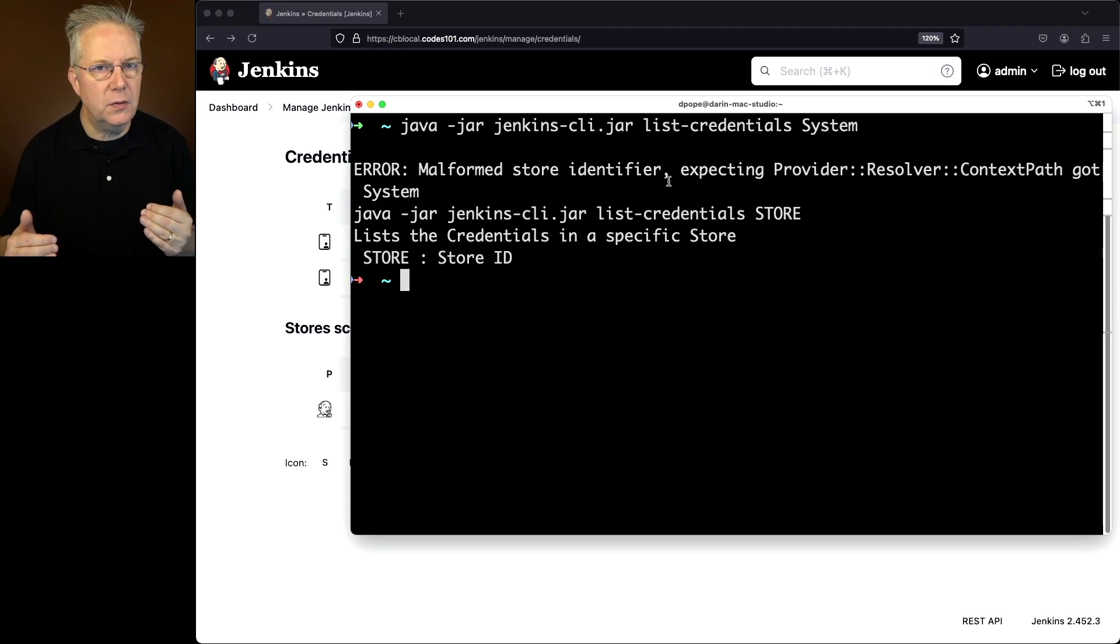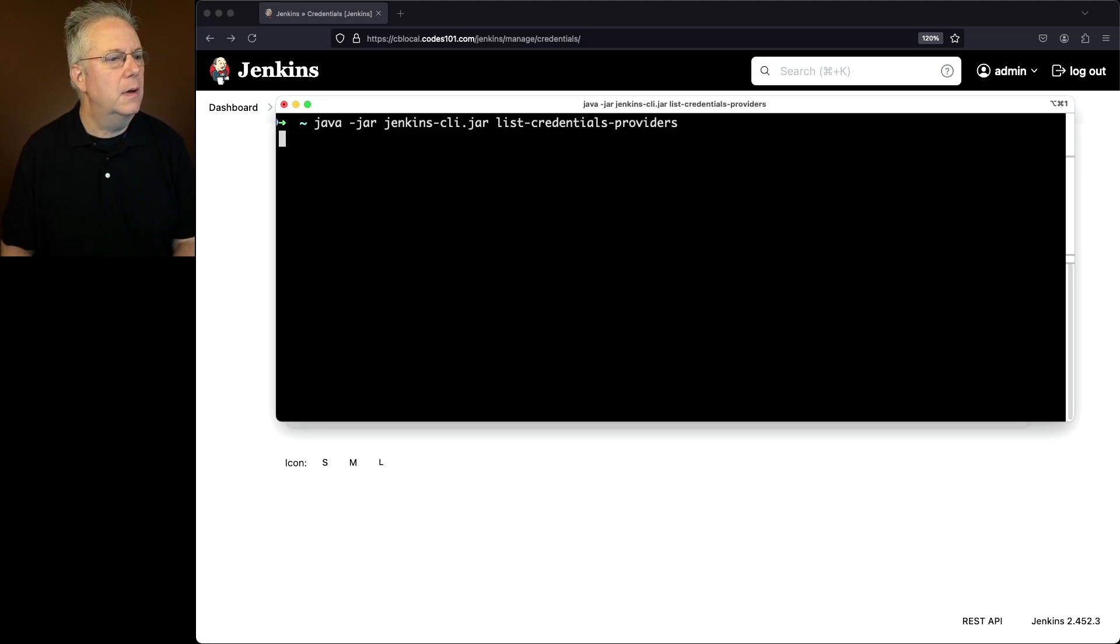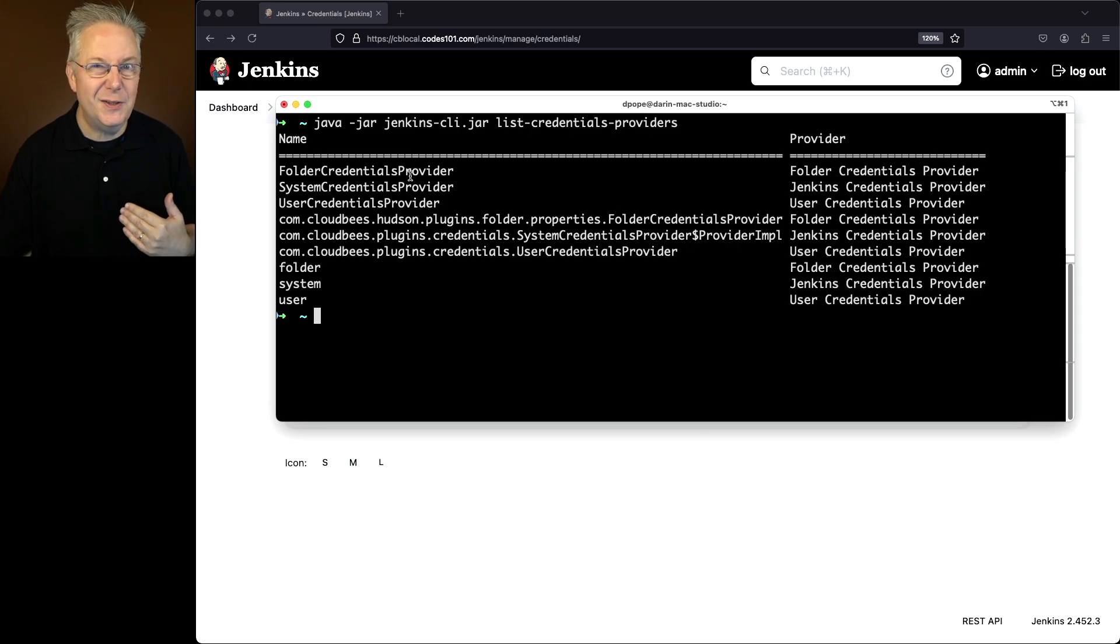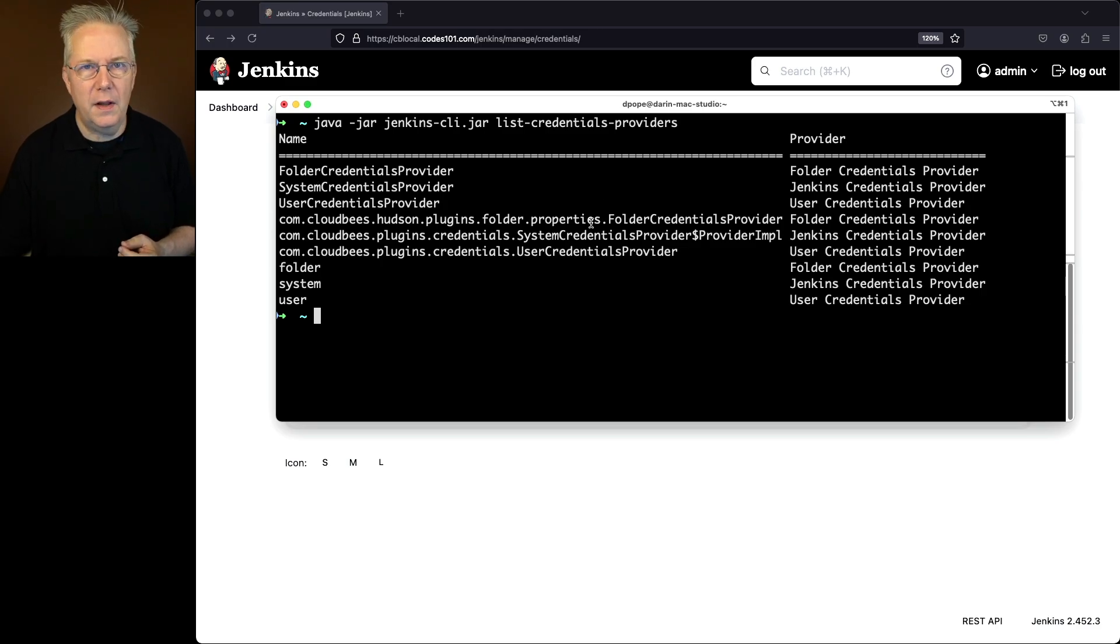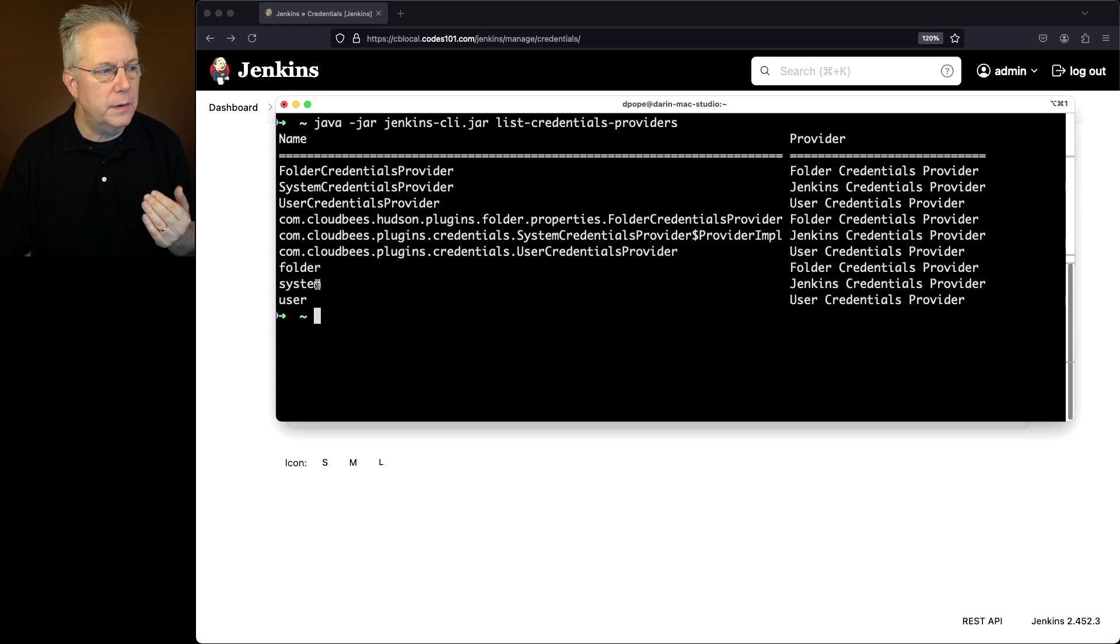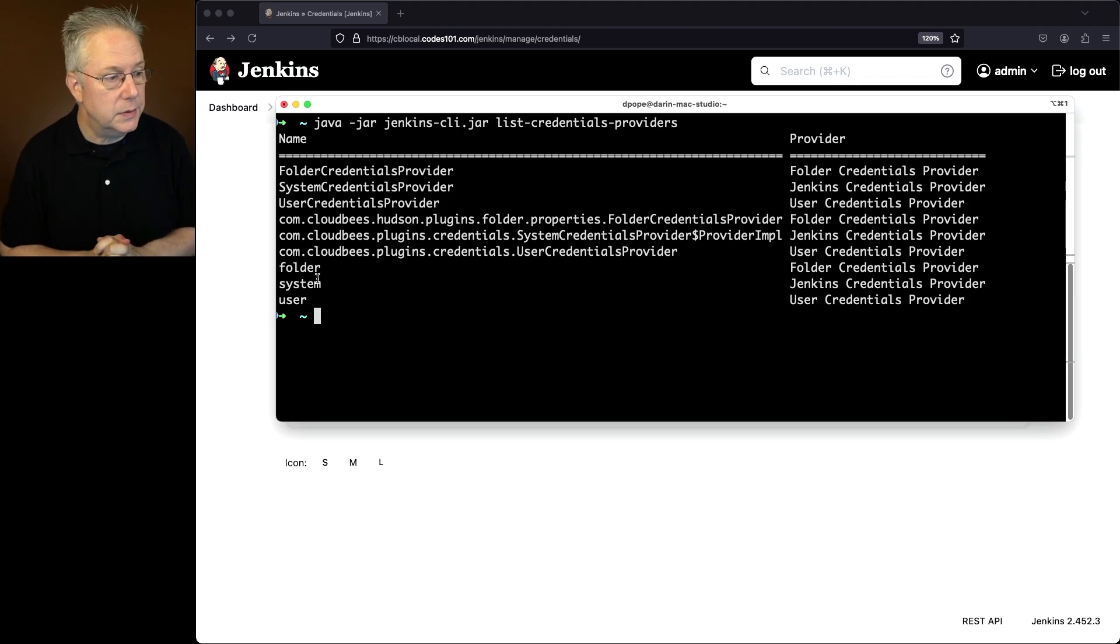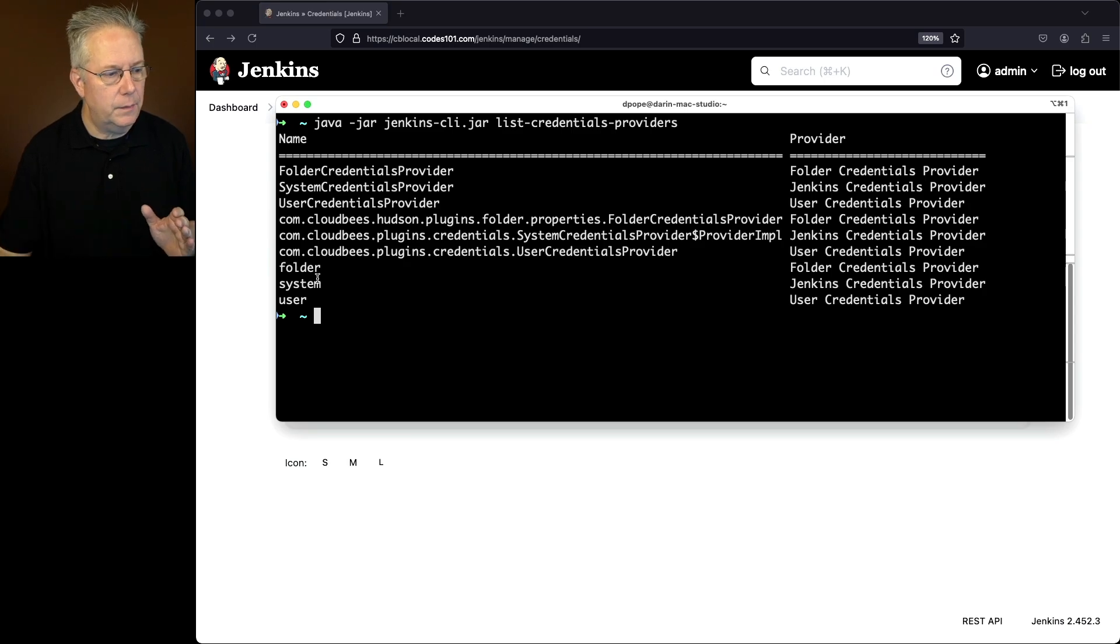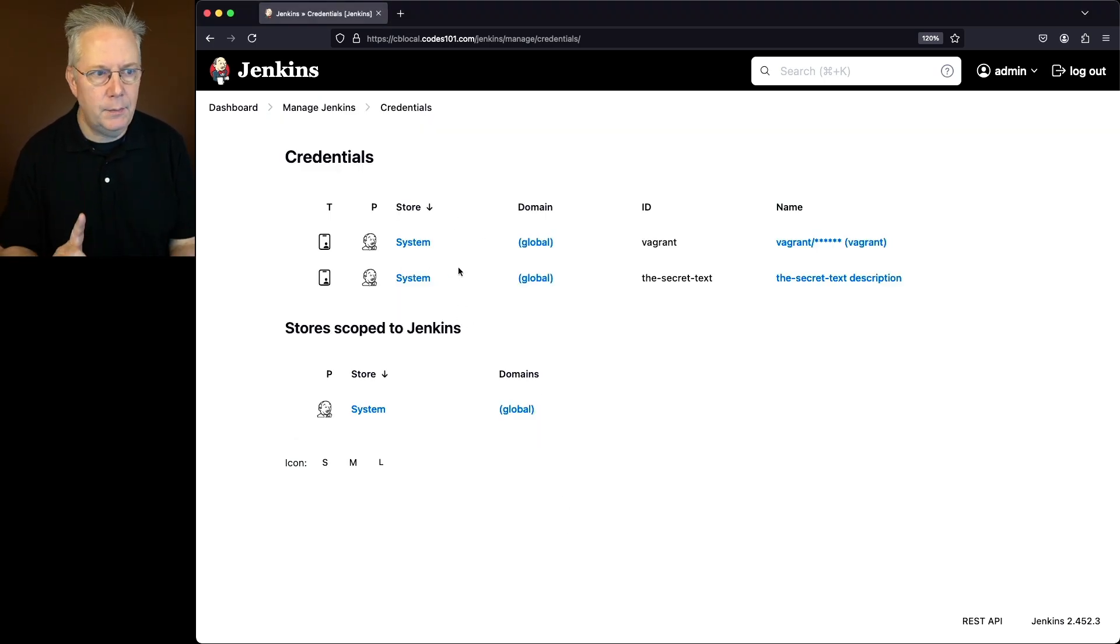So let's determine first what the provider is. Let's go ahead and run the command for list credential providers. What we'll see here is we have the name and the provider. You'll notice here that it looks like they're duplicated. Well, they're actually triplicated if that's a word. We have folder credentials provider, system user, we have a fully qualified path. But the bottom line is we're just going to use these values down here: either folder, system, or user. We're going to be taking a look at two of these today. I'll leave the third one for you as an example. So our first one is going to be the system. That sort of maps back to what the system is here. So that is our provider.